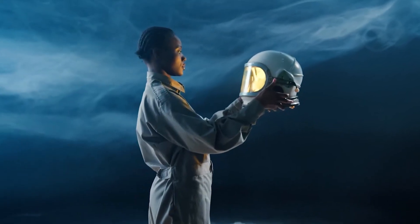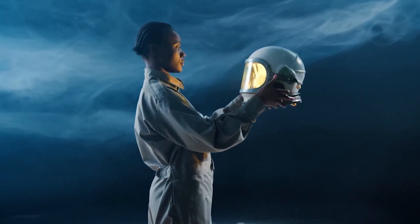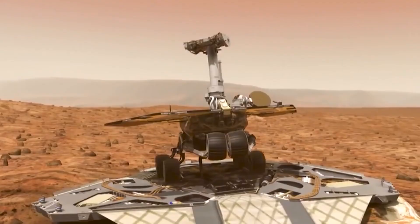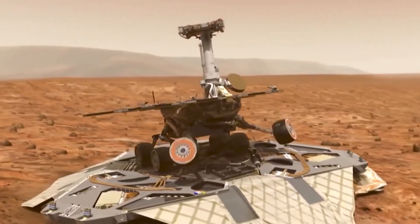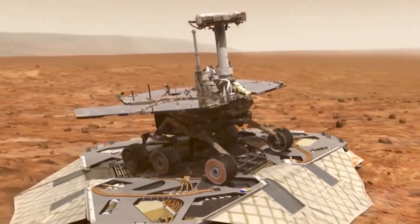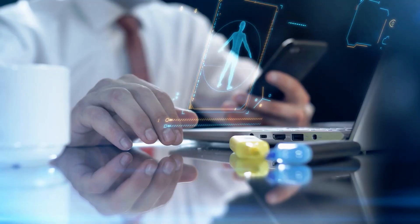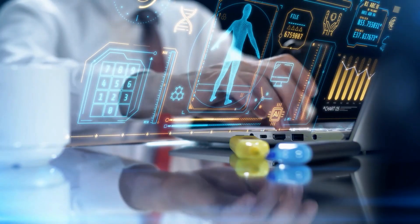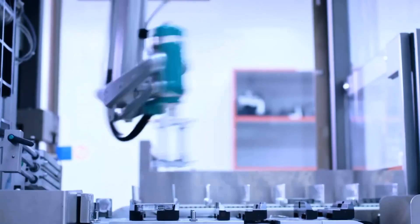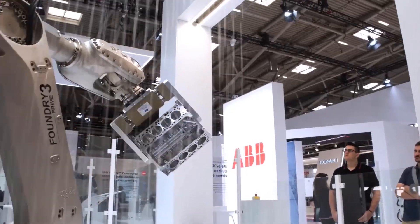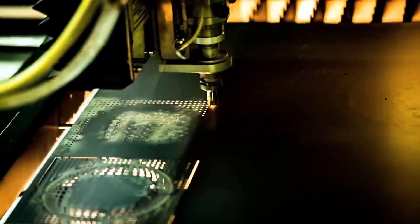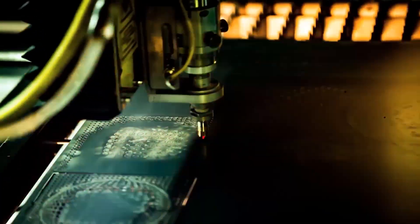AI has many positive uses now but has enormous future potential. It could, in the future, find a cure for chronic illnesses like cancer, or resolve issues like overburdened utility infrastructure.